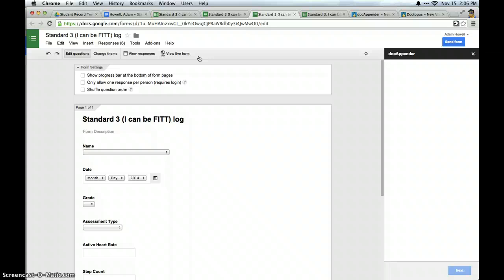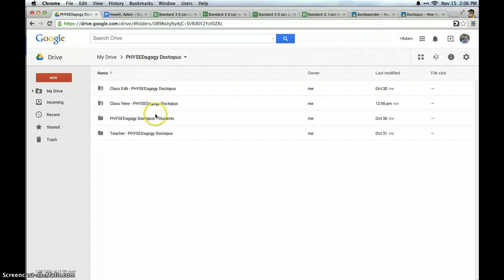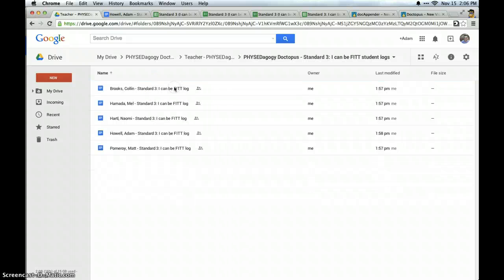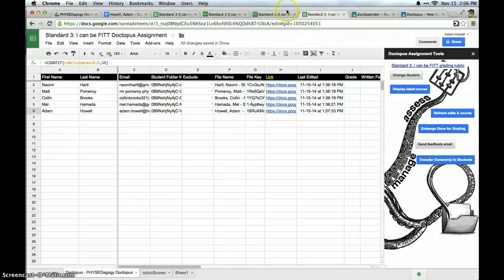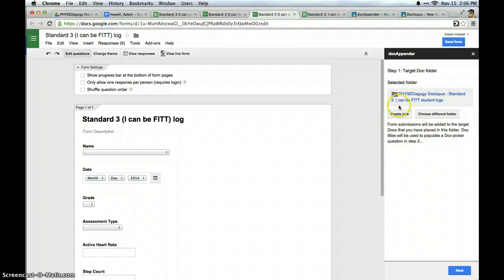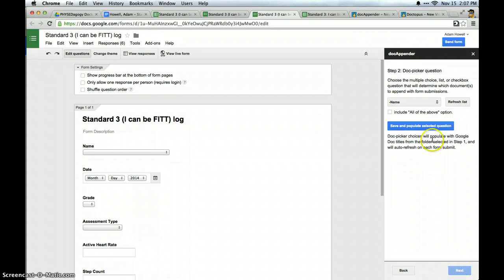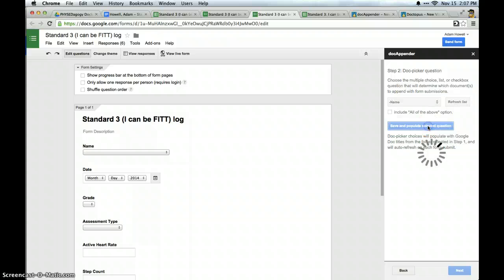So all I need to do is select the folder where the documents are. So one of the nice things about Doctopus is much like google classroom is when I push out an assignment which I did with this student log, it drops all of the student logs into one folder which makes it easy to access them instead of going from student drop box to student drop box. And from there I choose the folder and I click next. Then I need to identify which question is going to have the information that I want. I want it to be the name question. So I'm going to save and populate that question.